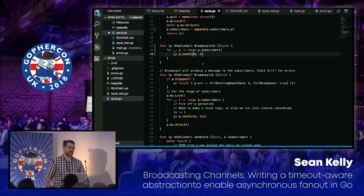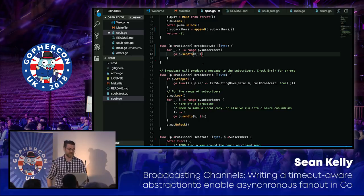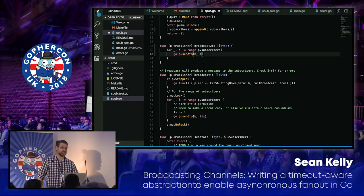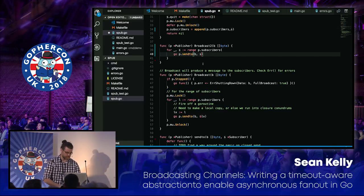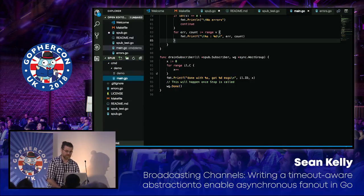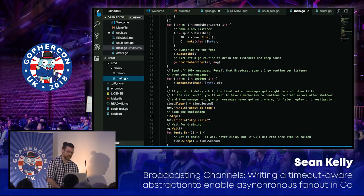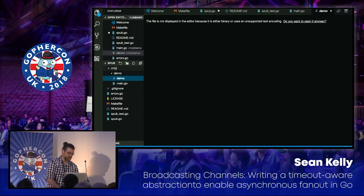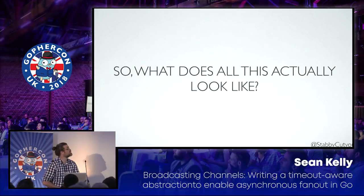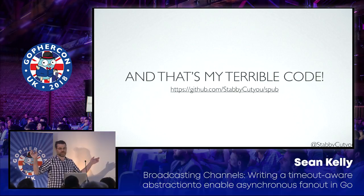If you don't care about any of that other stuff — unsubscribing, IDs, deadlines, timeouts — it actually becomes really easy to just push messages to as many people as want to receive them. You could even get rid of the subscriber struct entirely, since it's really just a channel of bytes. That's my terrible code, and that's how I did broadcast over channels with Go.